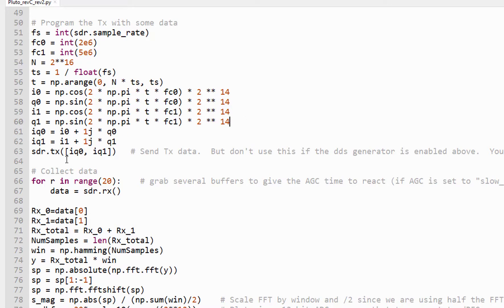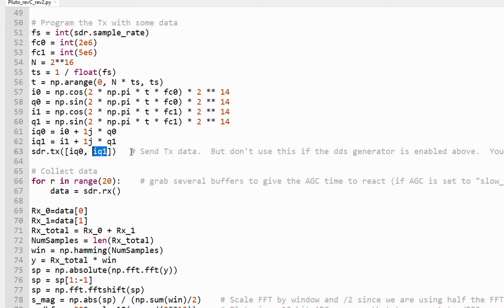And then we transmit them. We transmit the IQ zero, which is the 2 megahertz sine wave, into transmit one, and then the 5 megahertz sine wave into the second transmitter.